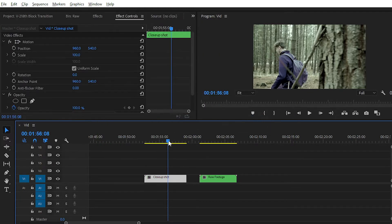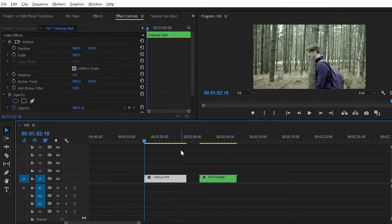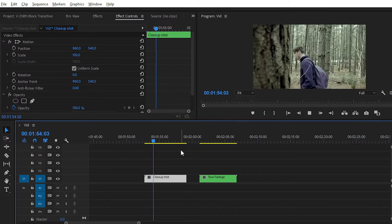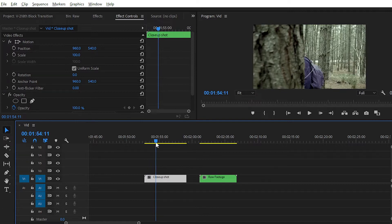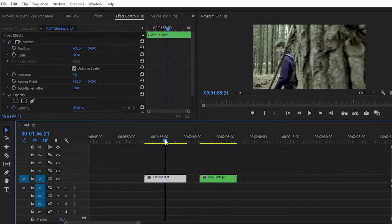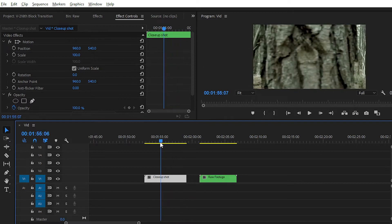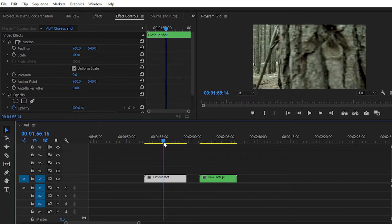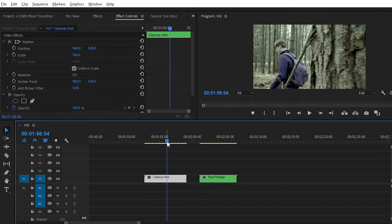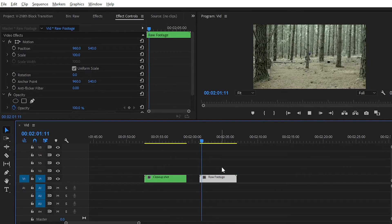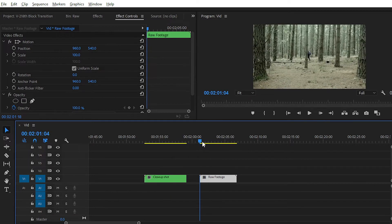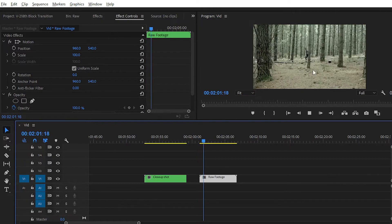I have taken two footage clips in my timeline. The first one is a boy walking in the forest, and you can see a tray is blocking our camera view. This is the perfect video for creating this type of transition effect — all you need is footage where something is blocking the camera, by which you can mask and place another video. The second footage is a long shot of the boy walking in the forest.